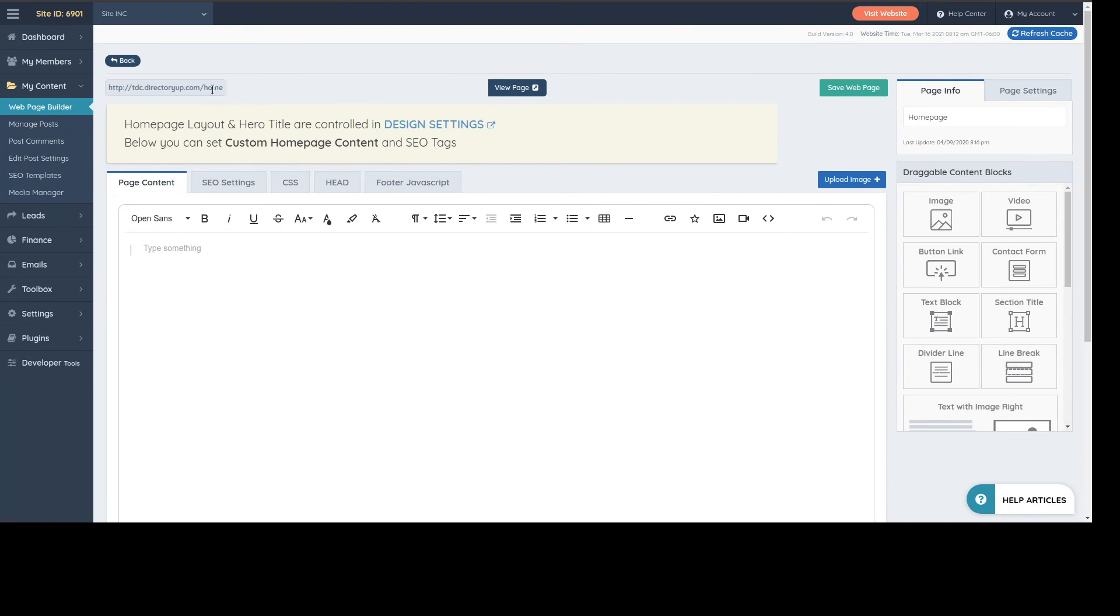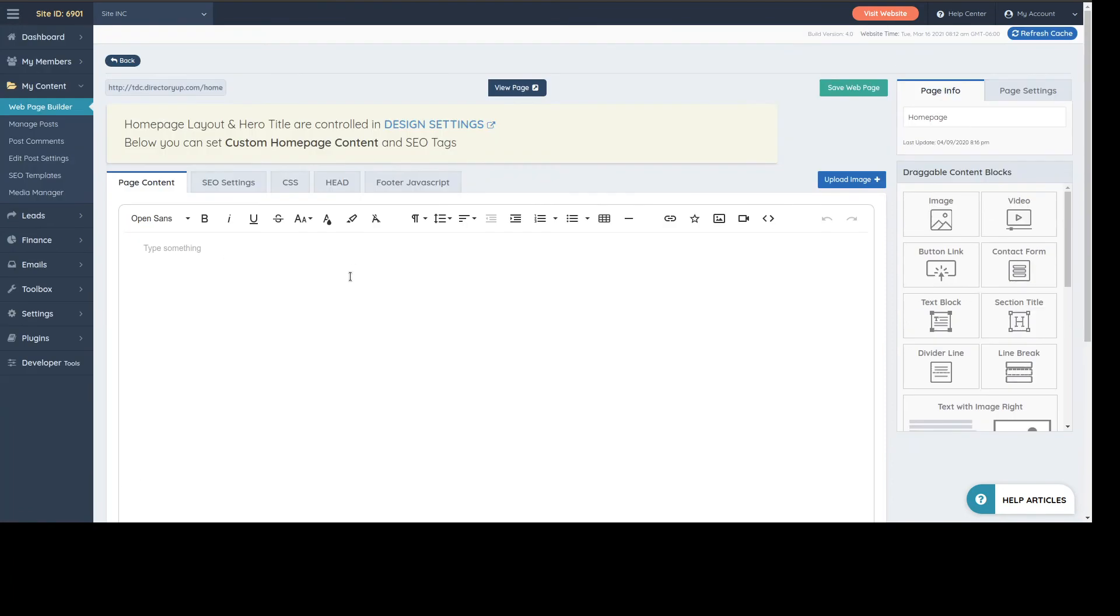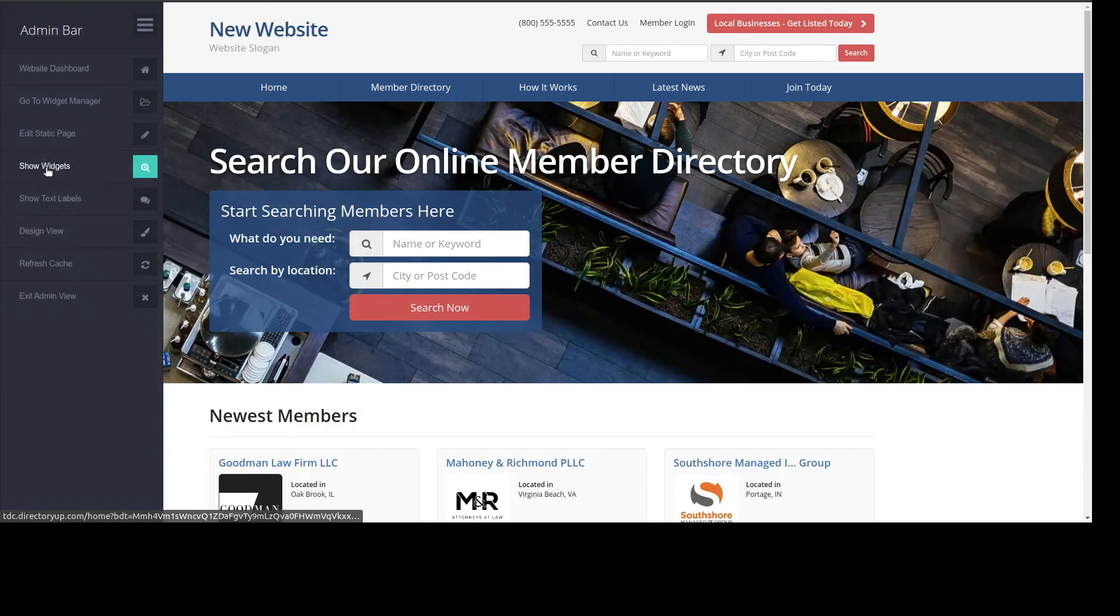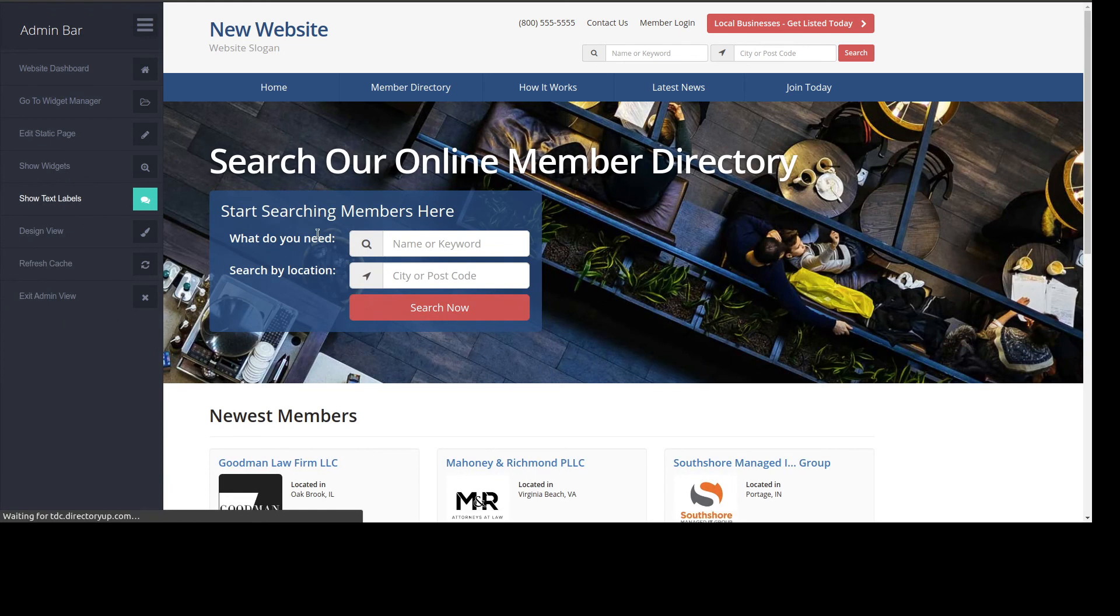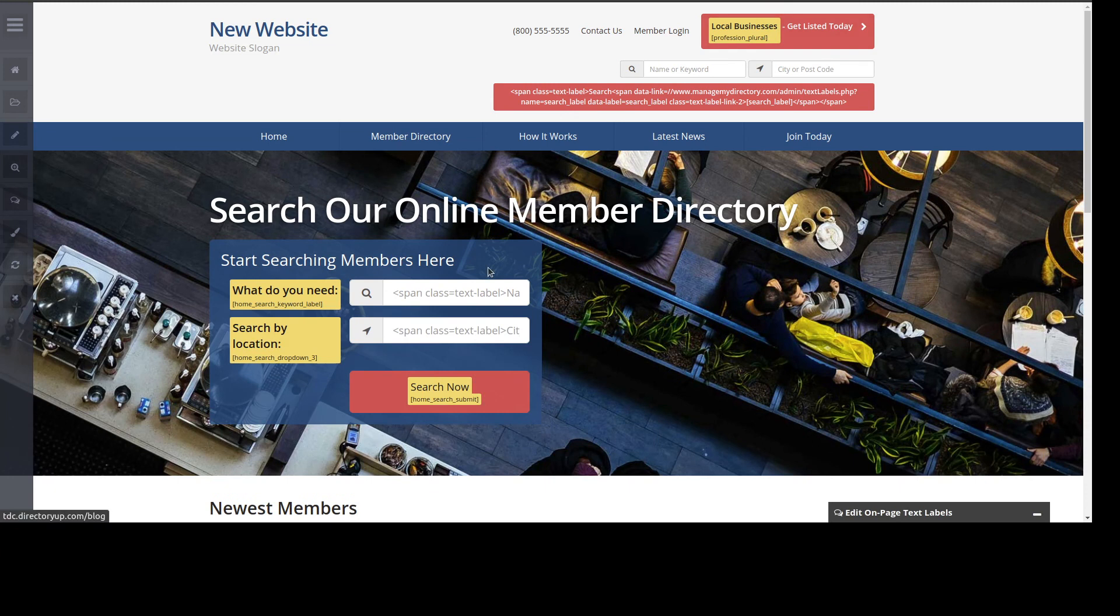Like if I'm at the home page, in this case I'm taken here, and then I can edit stuff that I might find on that specific page. Then you've got the show text labels, and then you can see the labels here.